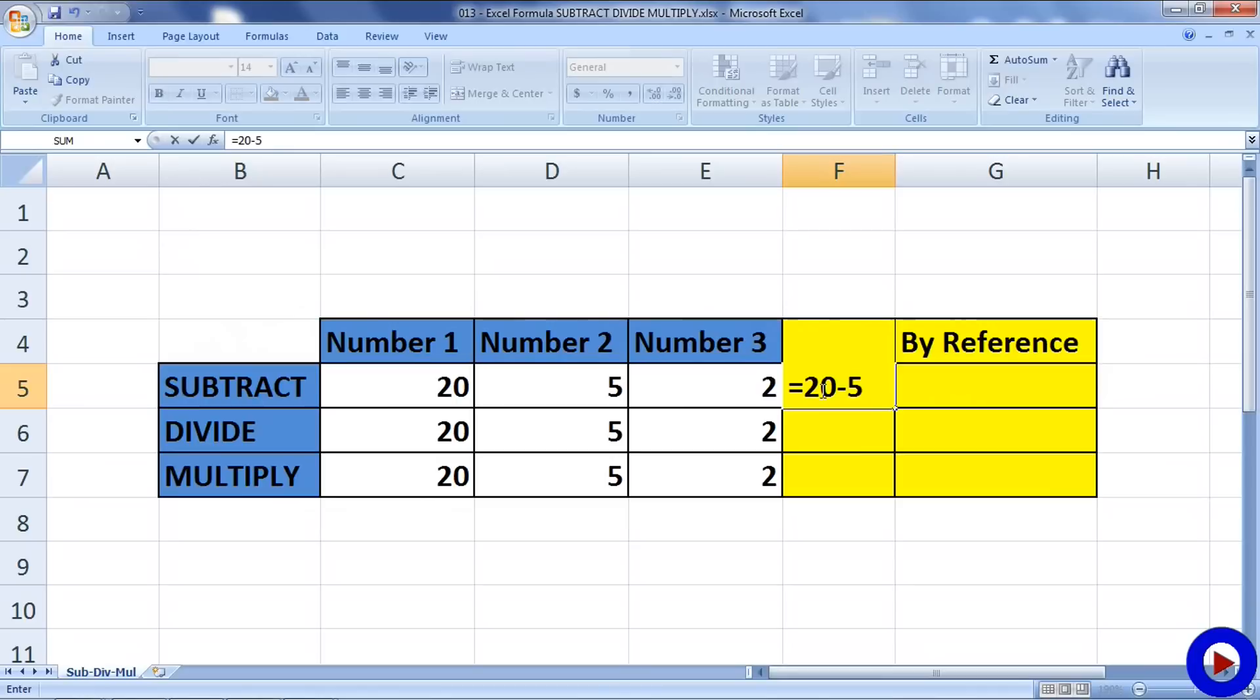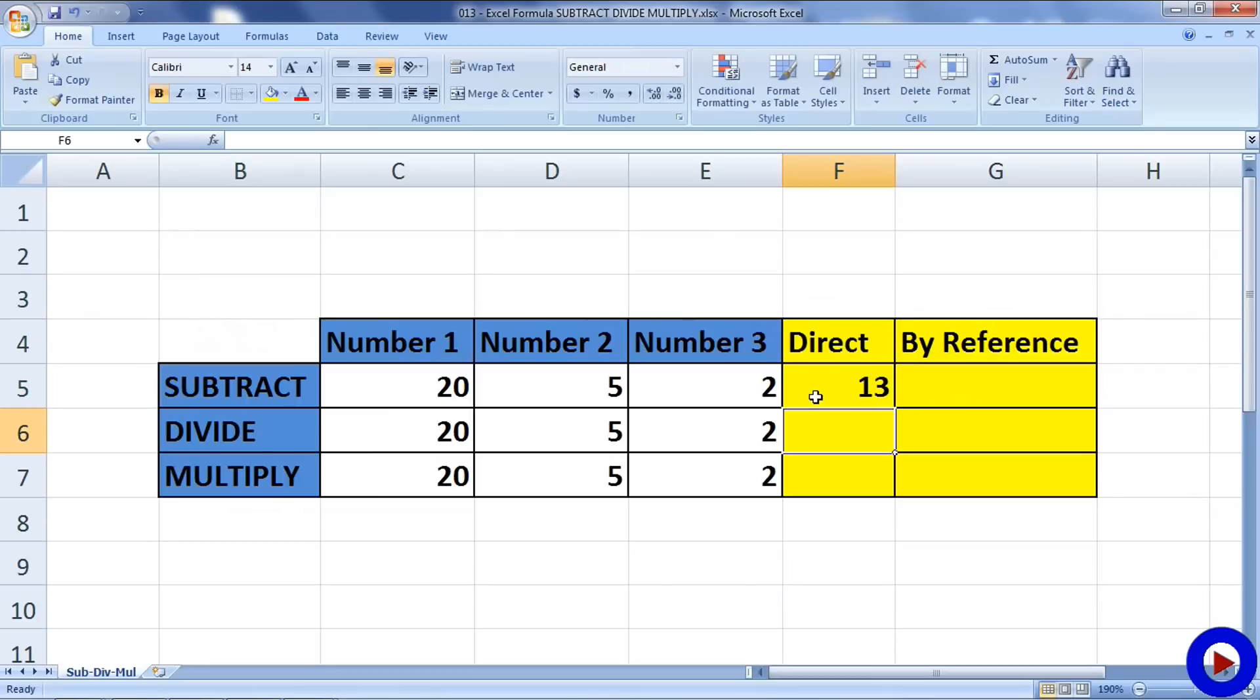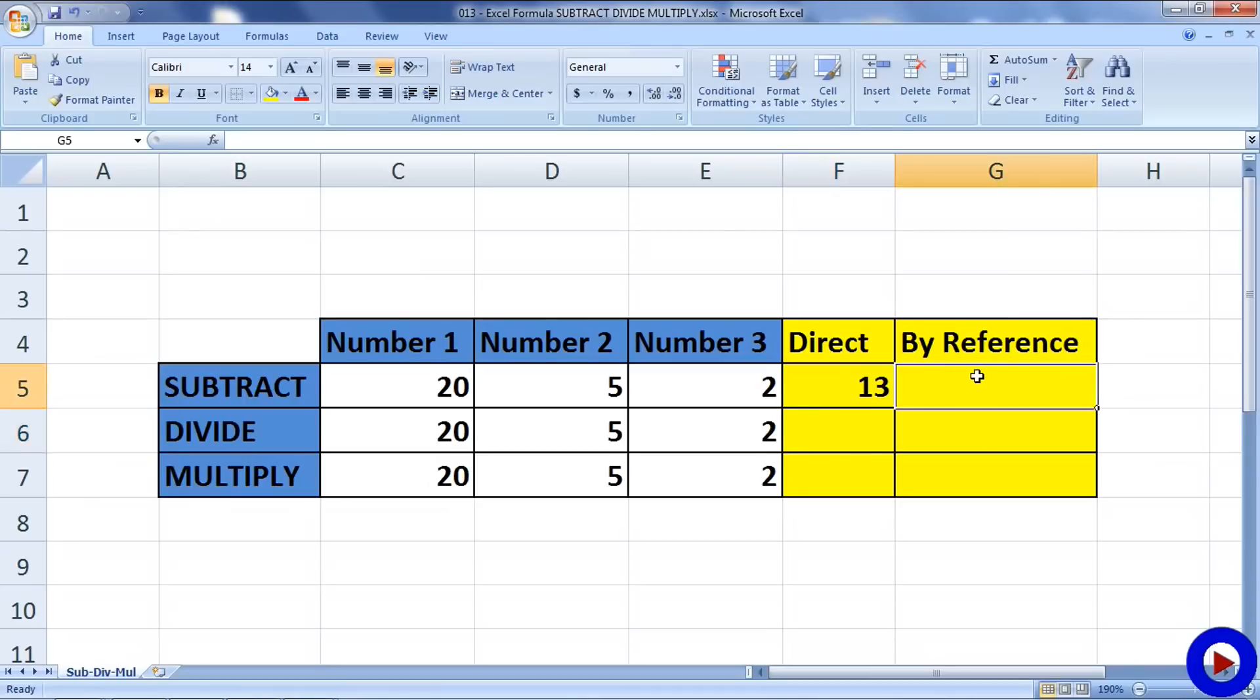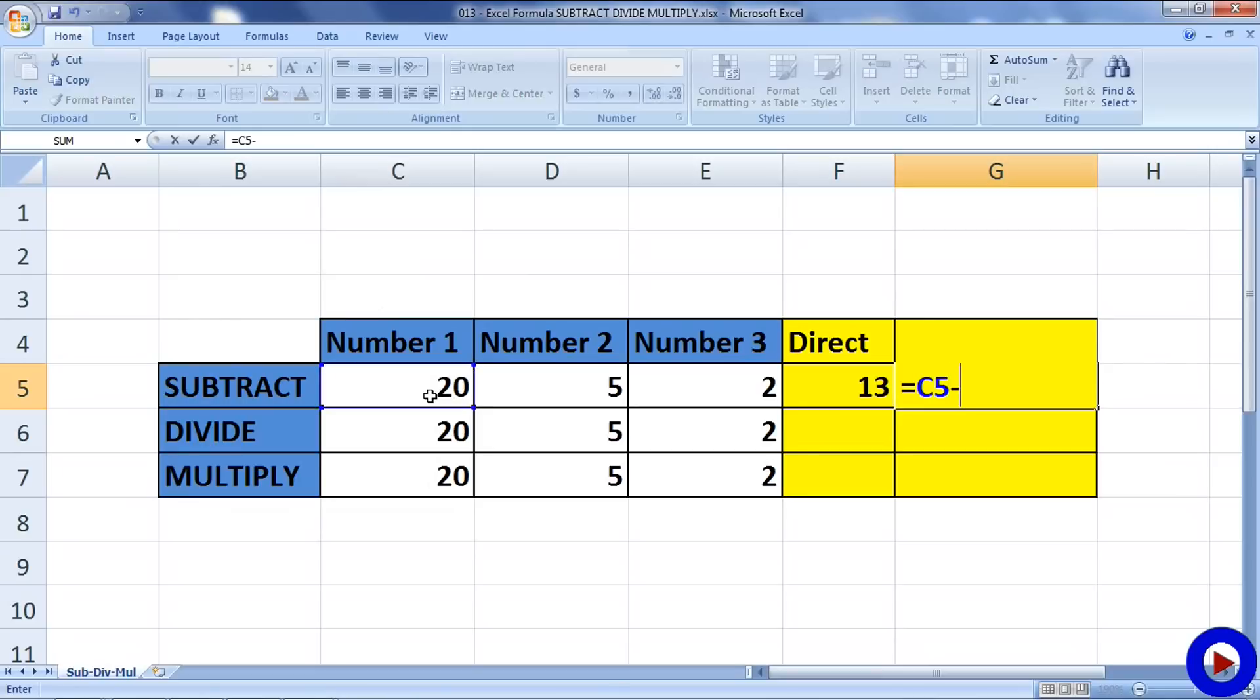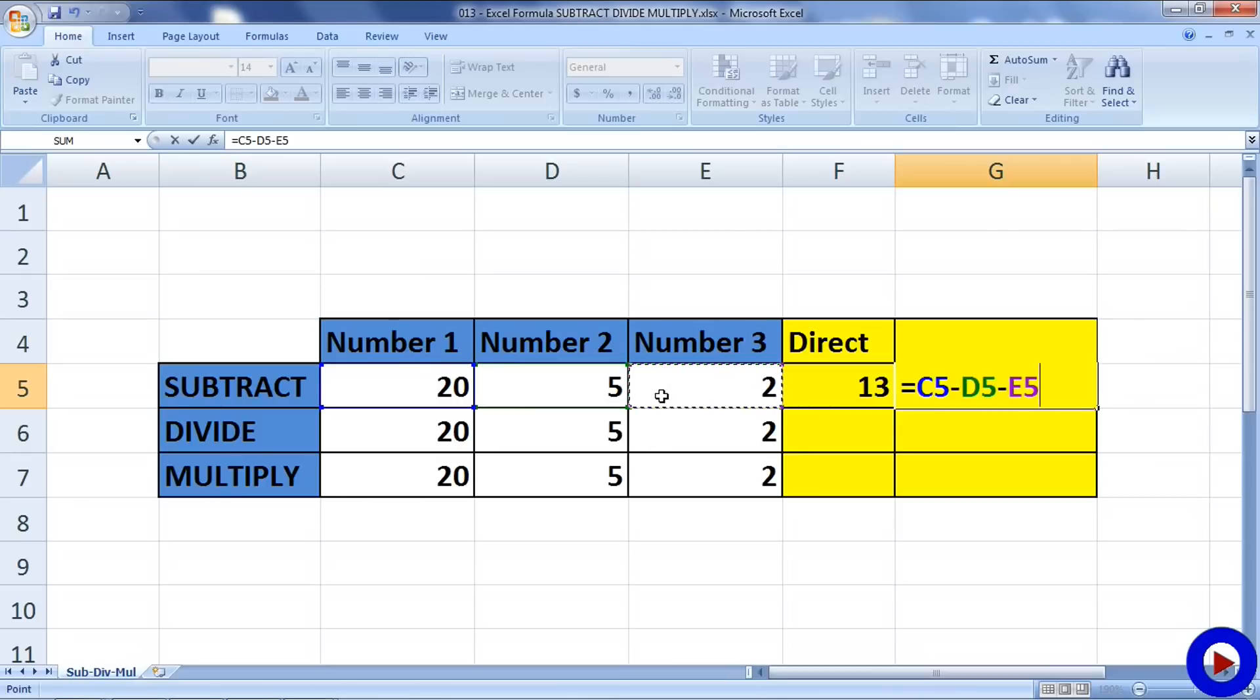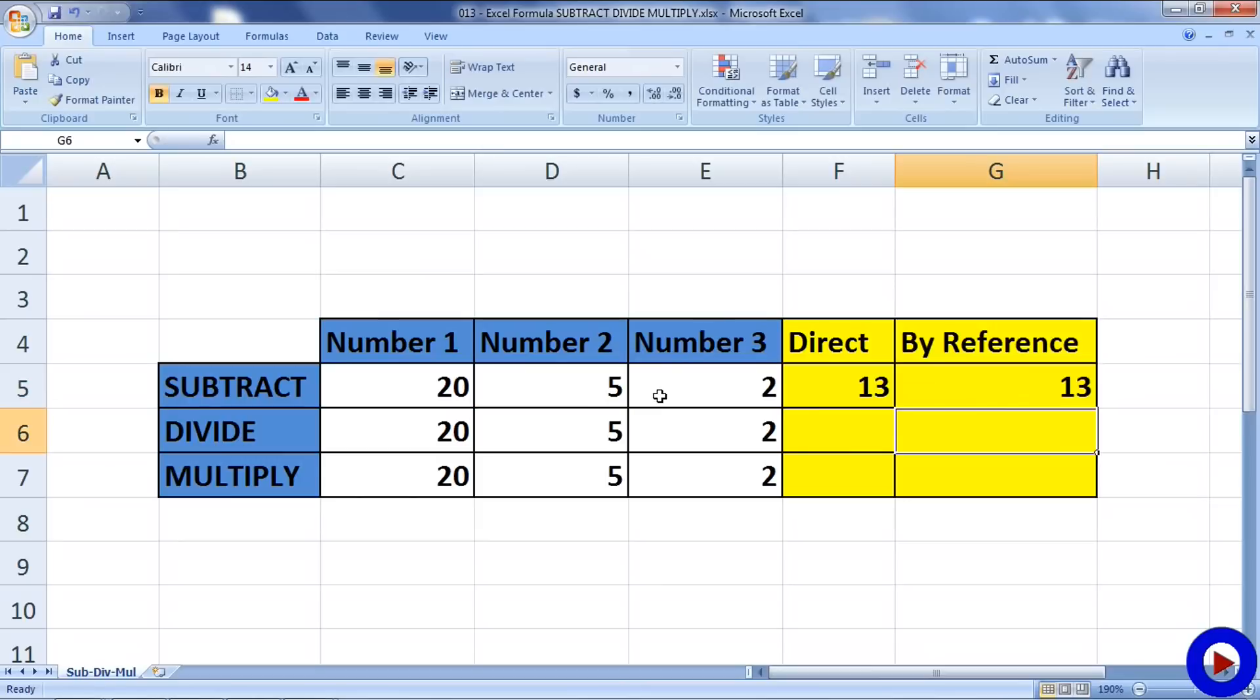Now by reference is a widely used approach where we do not type the numbers in the cell. We type the reference of the cell where the actual number is kept. Let's go to the cell where we want to display the result, put equals sign, then click on the first number so C5 is the reference, then minus, then click on the second number D5, minus, and E5 is the reference of the third number. Now hit enter and we will have the same result as the direct approach.